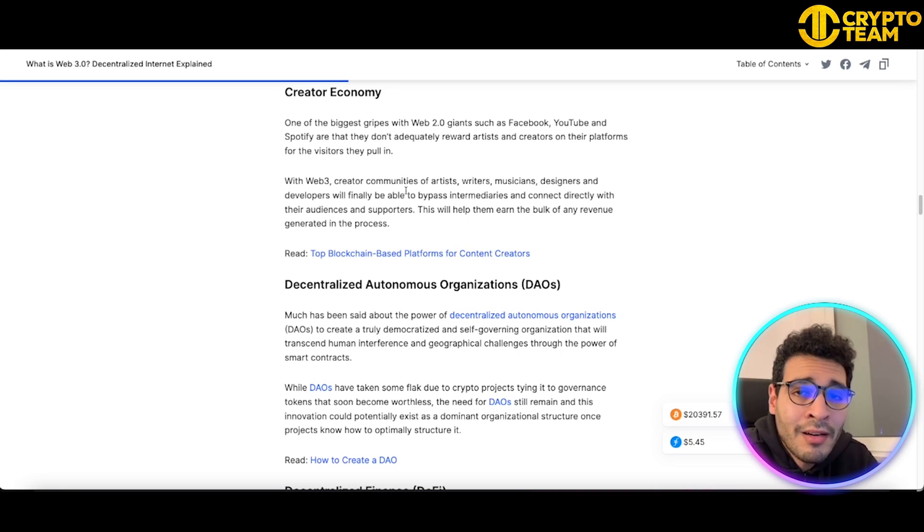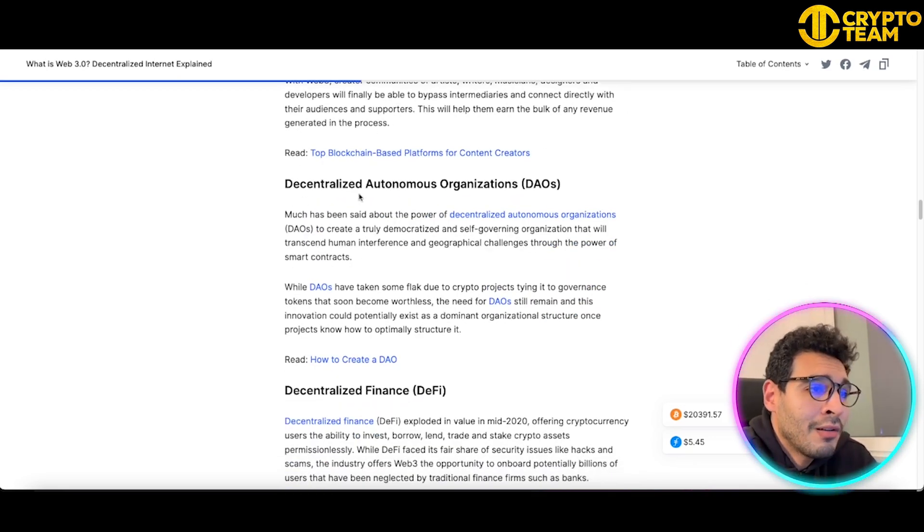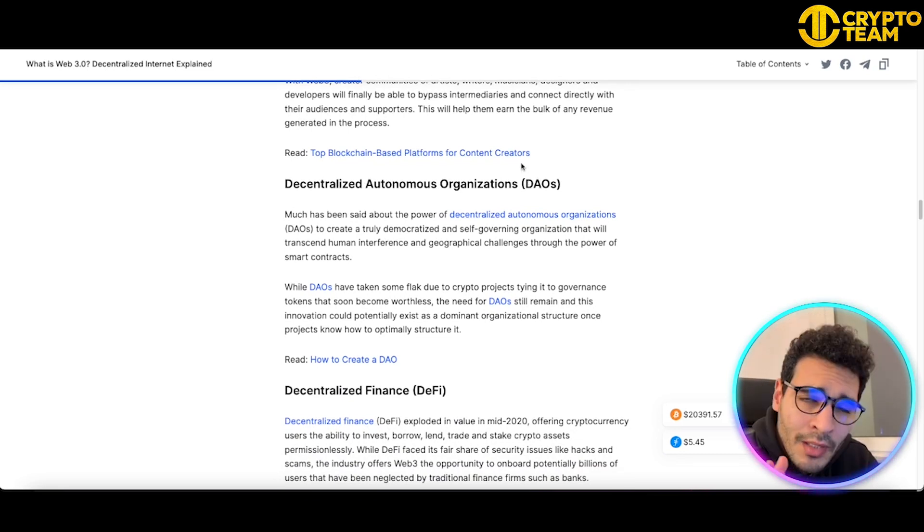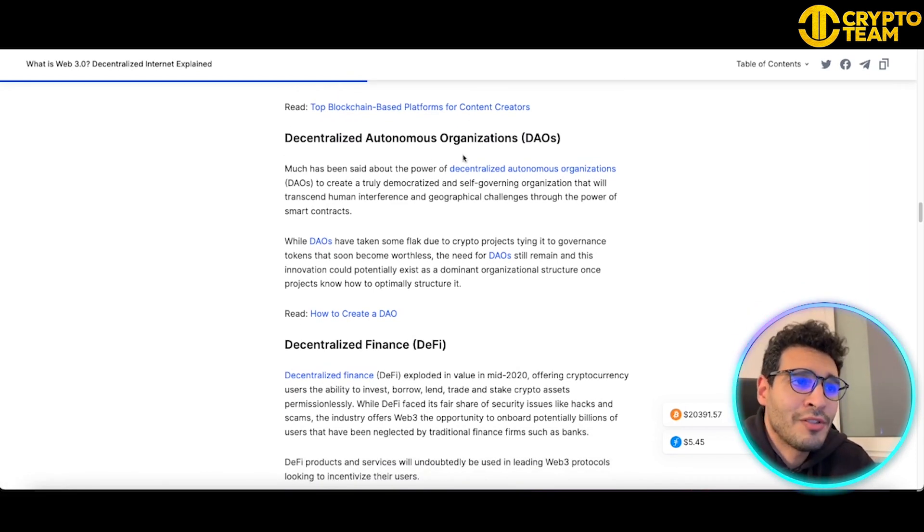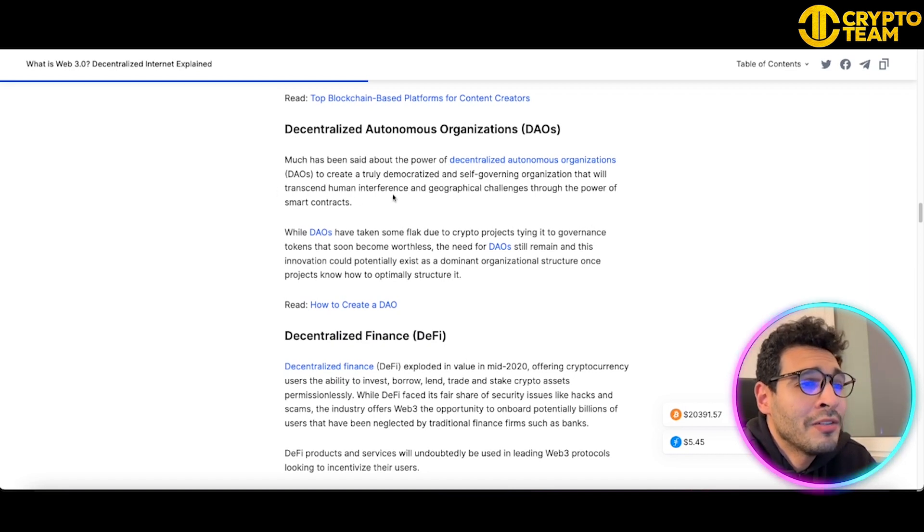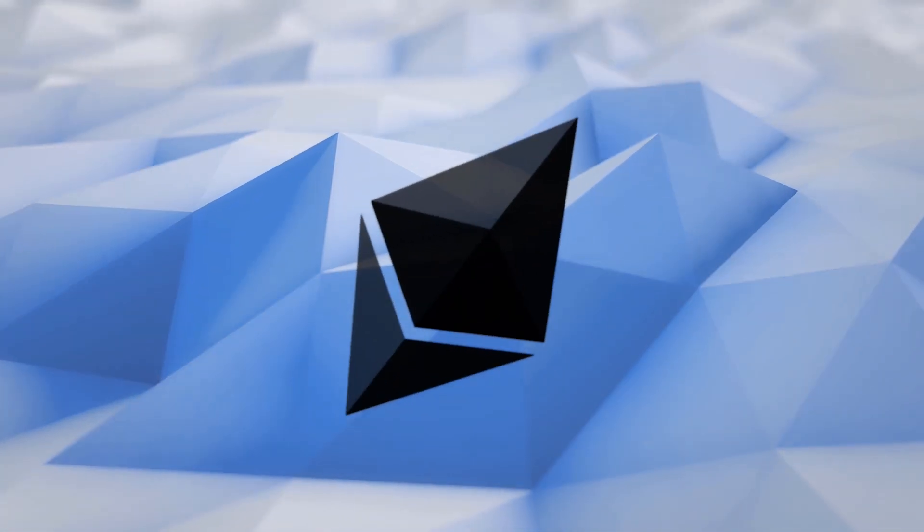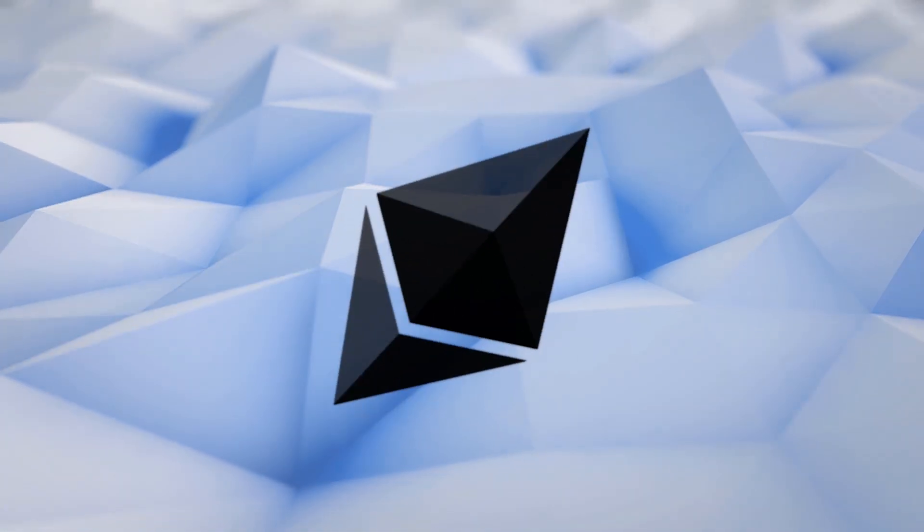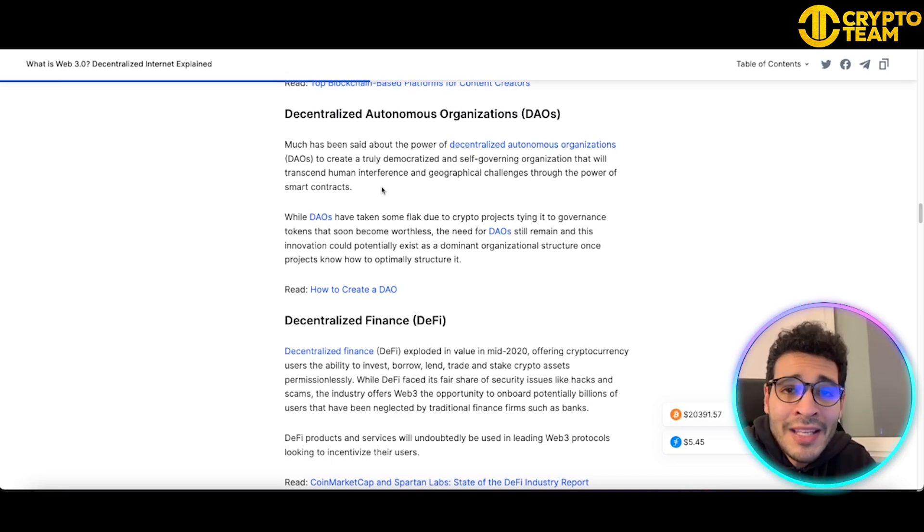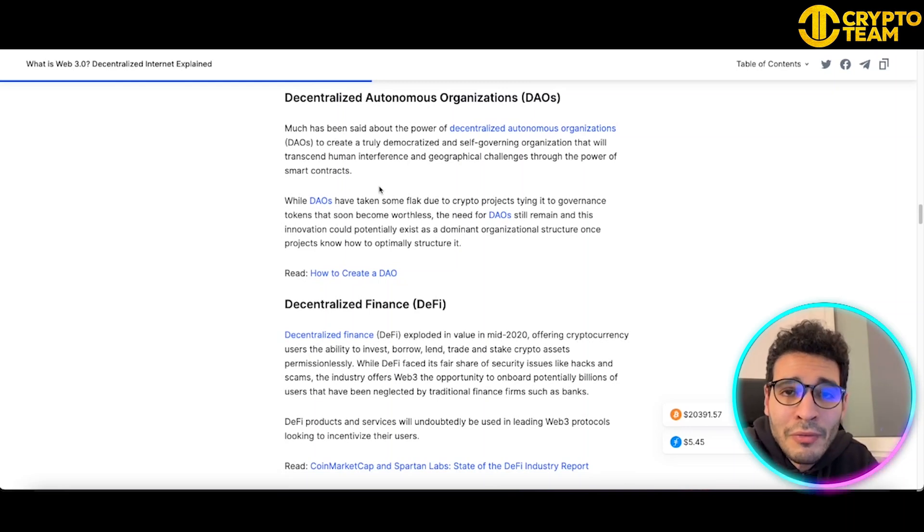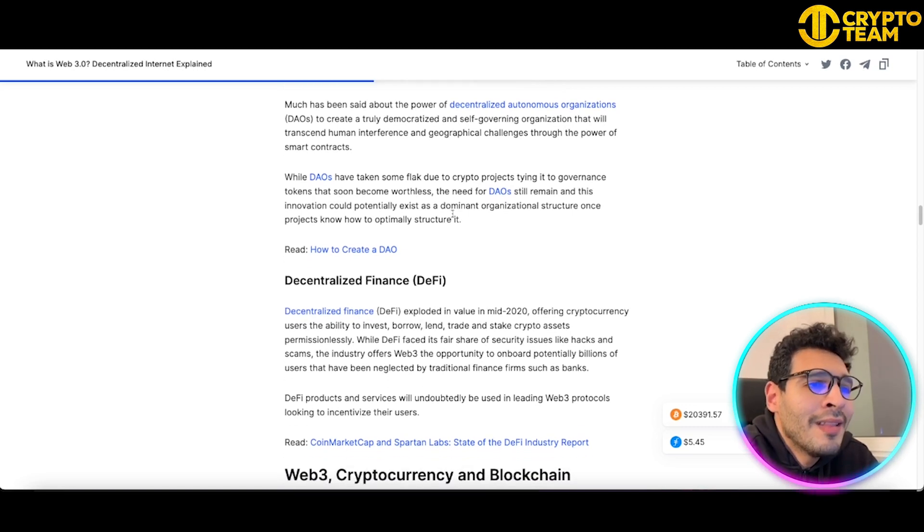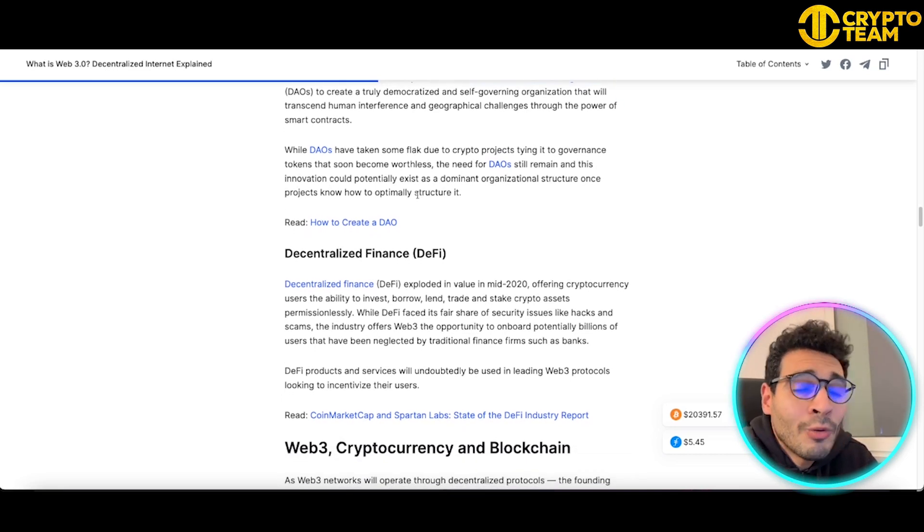We have decentralized autonomous organizations, referred to as DAOs. You might have heard about DAOs before. DAOs is a powerful decentralized automation for organizations, creating a democratized and self-governing organization that will transcend human interface and geographical challenges through the power of smart contracts. You know Ethereum? Most smart contracts are built on Ethereum. What's a smart contract? It doesn't need human intervening. You give it some conditions, and if the conditions are fulfilled, a contract or action goes on. DAOs have taken some flak due to crypto projects where governance tokens become worthless, but the innovation in DAOs remains very dominant in the market and has a great future.